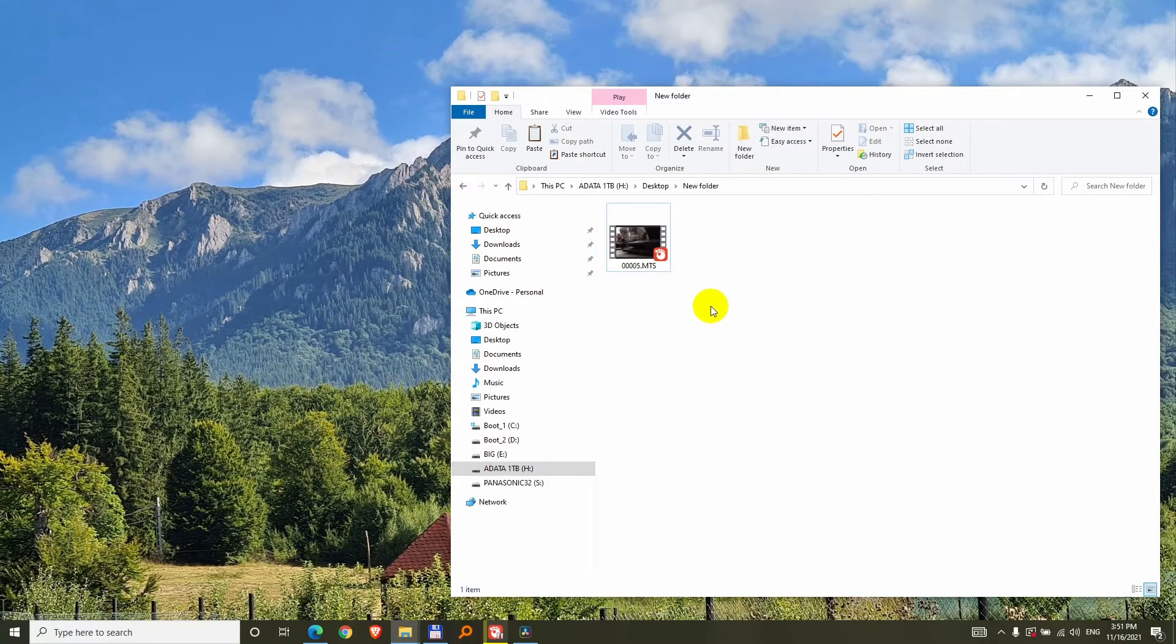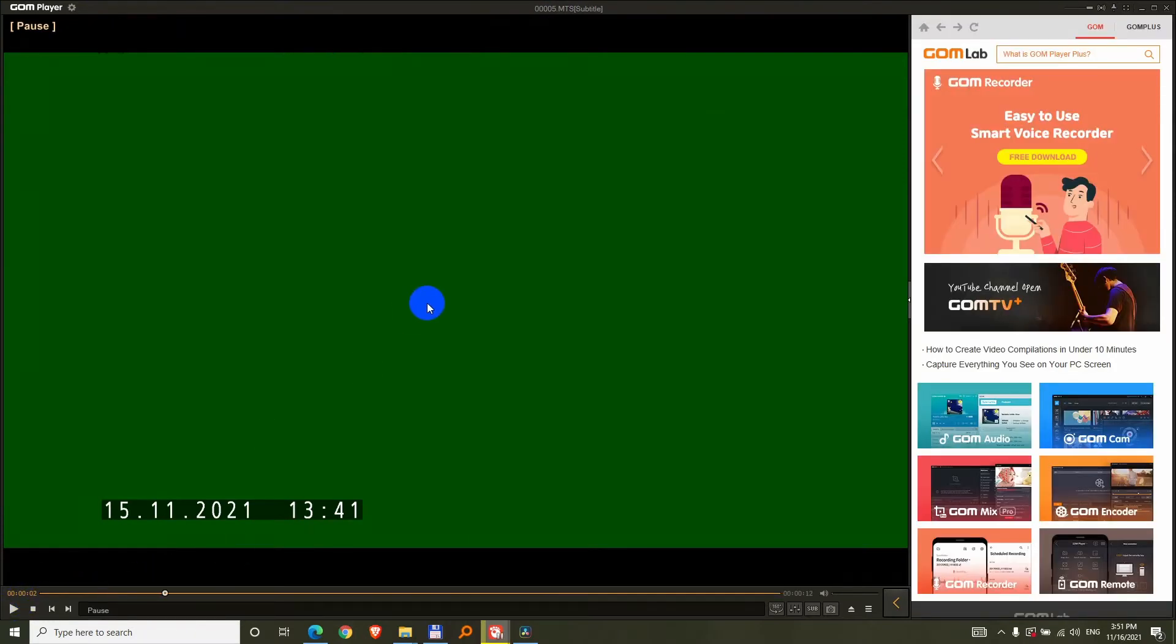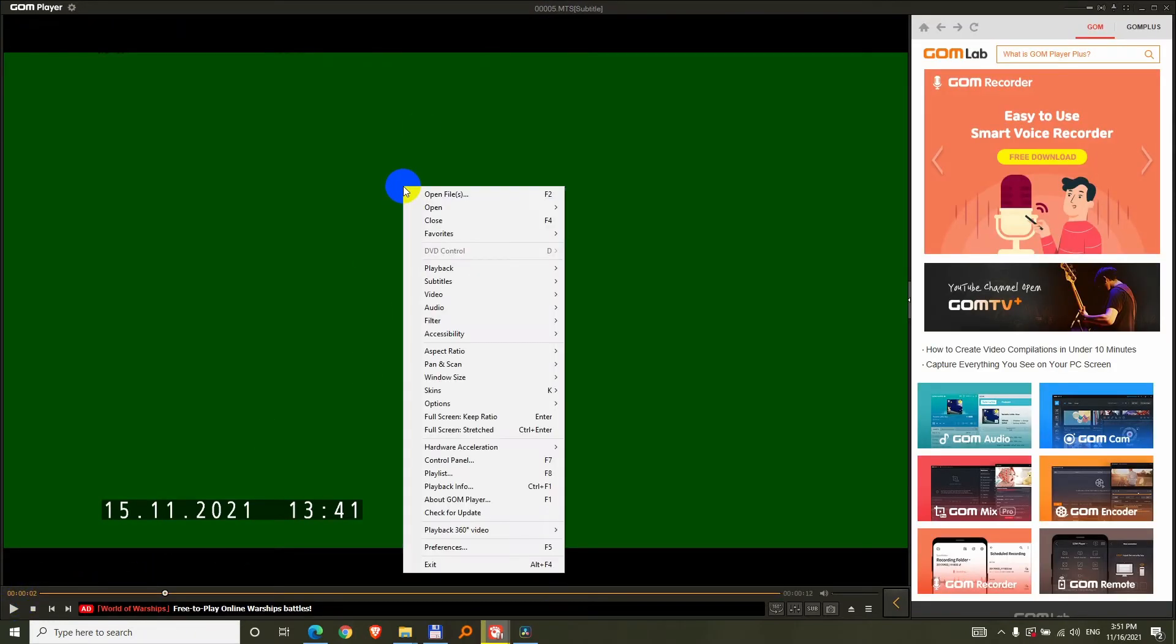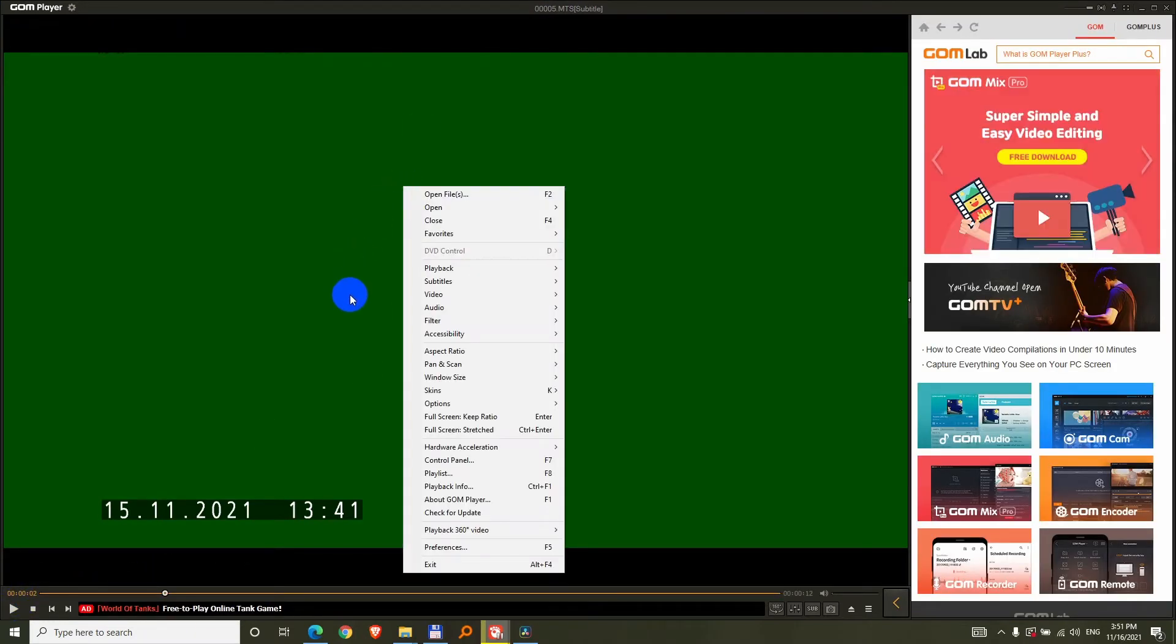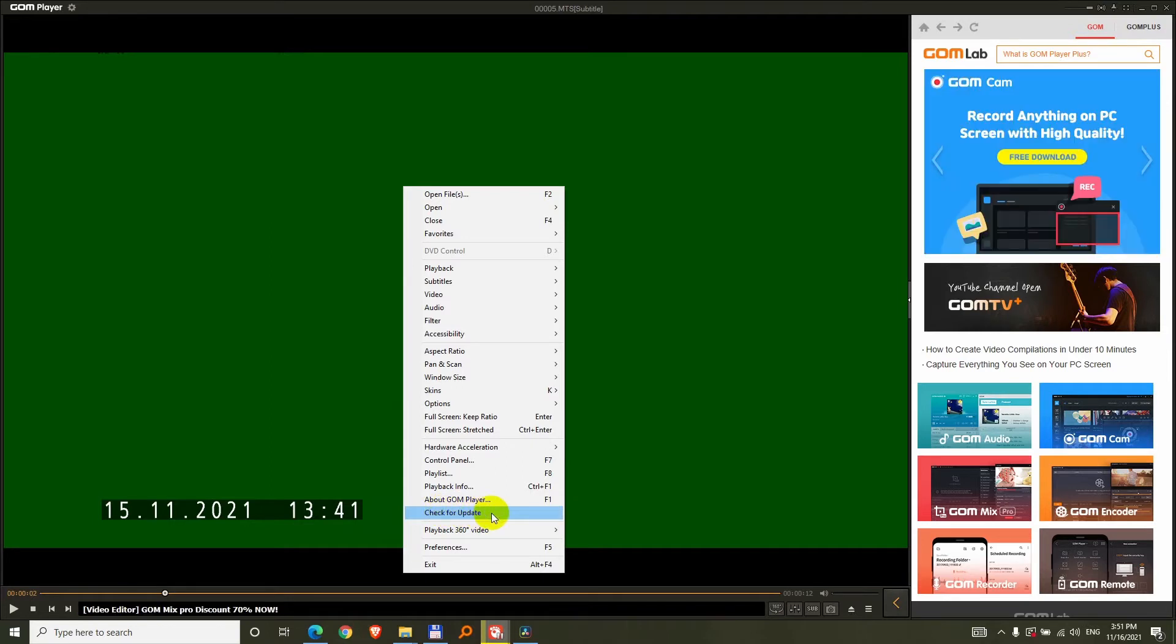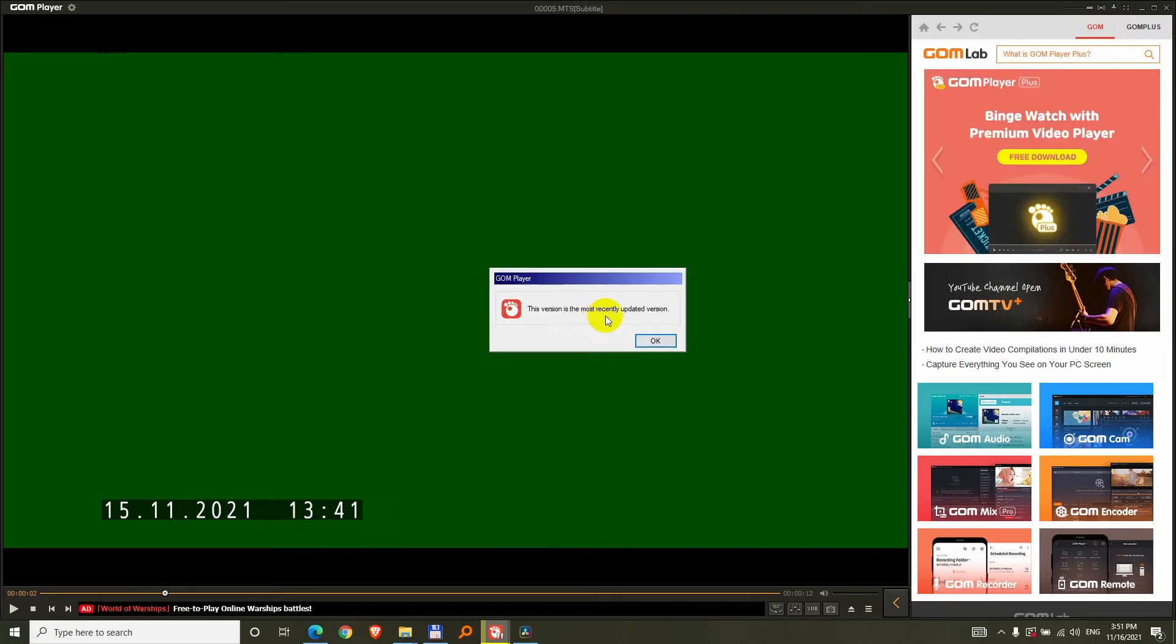Just close that window. So open the program again, I'm in the video, let's pause it, right click on it, check for update. This is the most recently updated version.